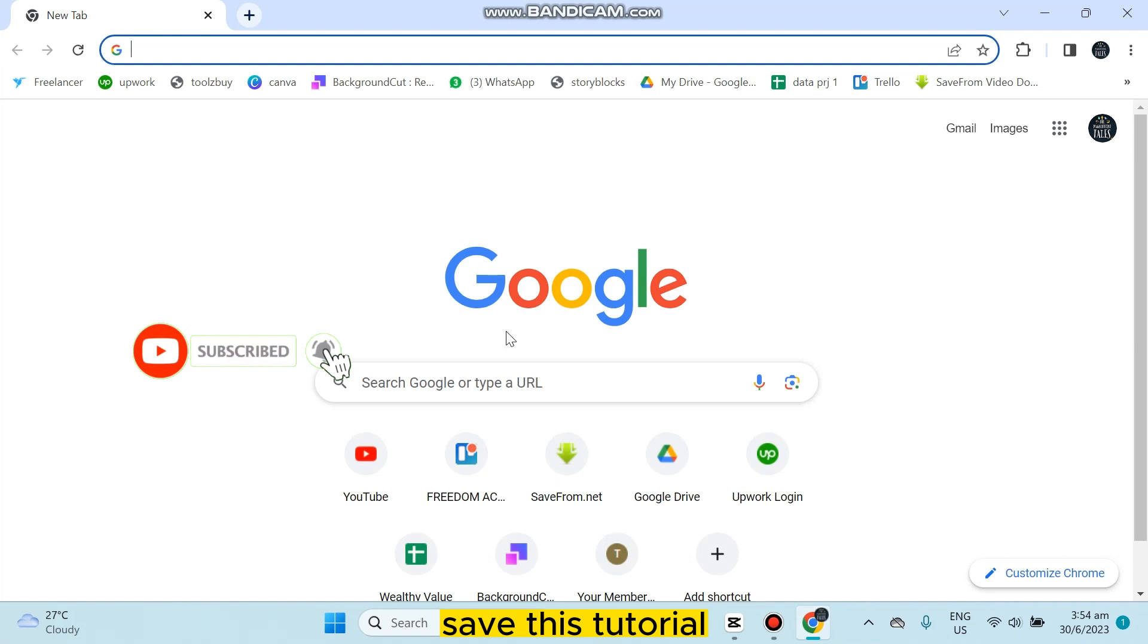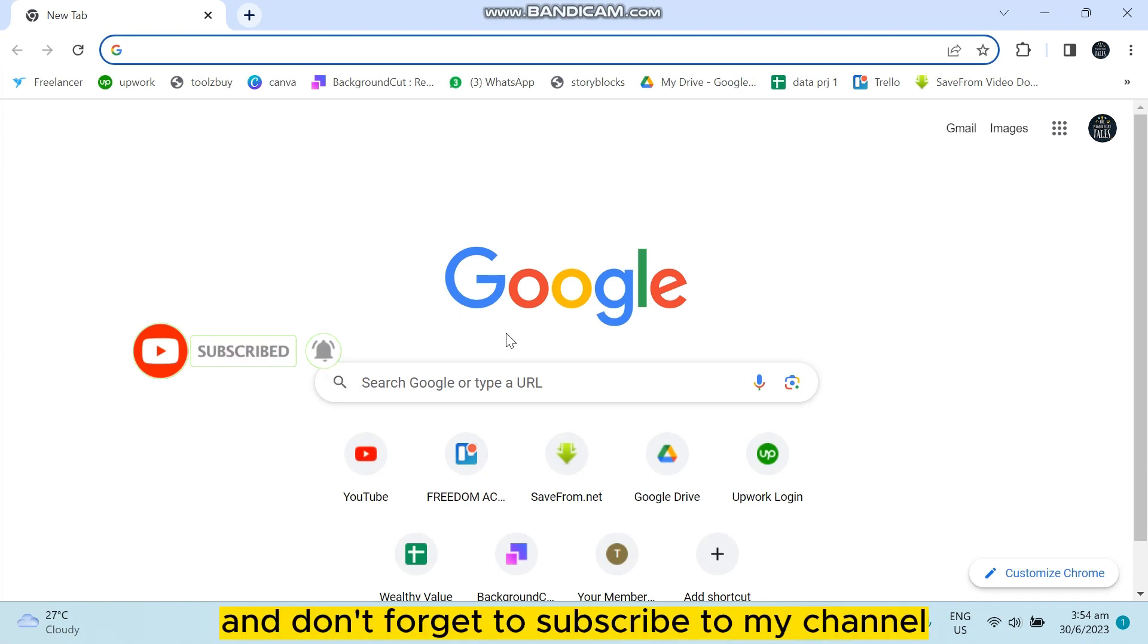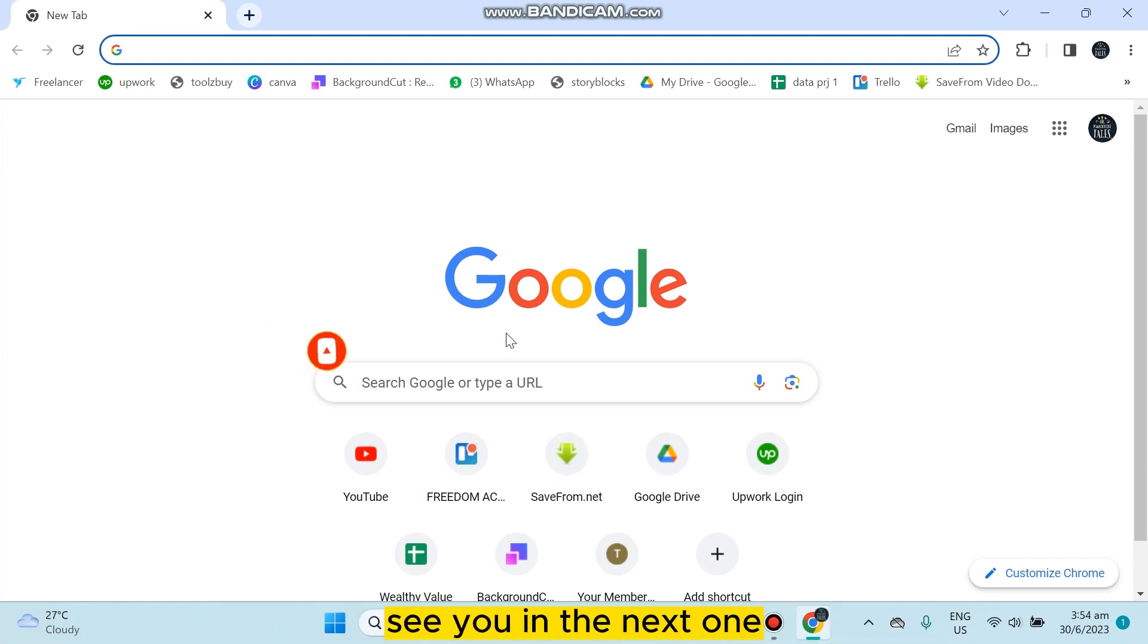So this is how easily you can lock your Chrome browser. If this tutorial helped you, like this video and don't forget to subscribe to my channel. See you in the next one.